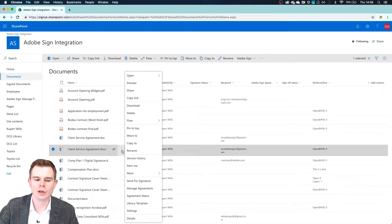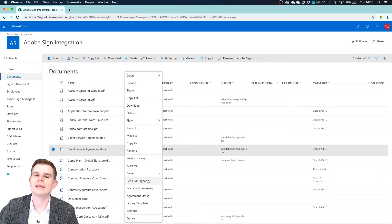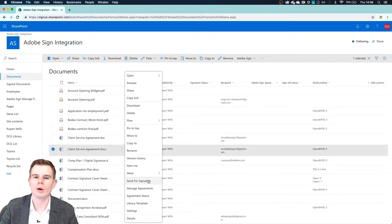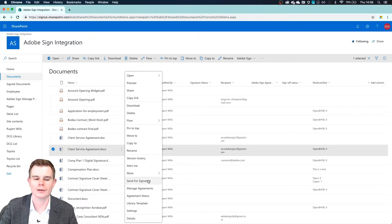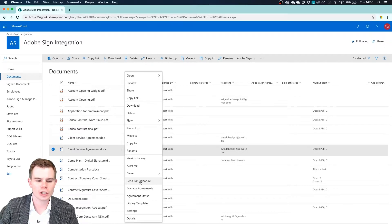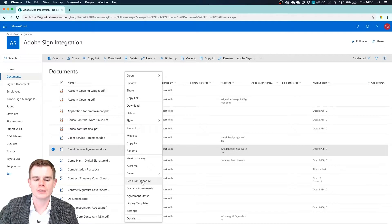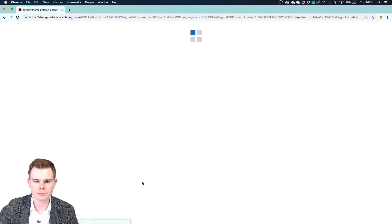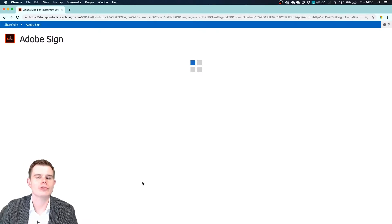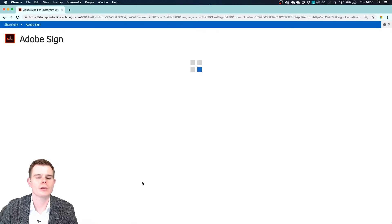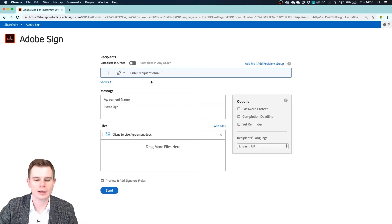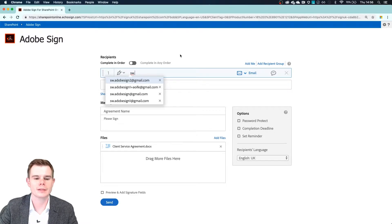If we hit the overflow menu, we get the option to send for signature directly from that one file. So if we check the box and make sure we choose send for signature, what will happen is a draft agreement will be created and we can now start entering in our recipients.